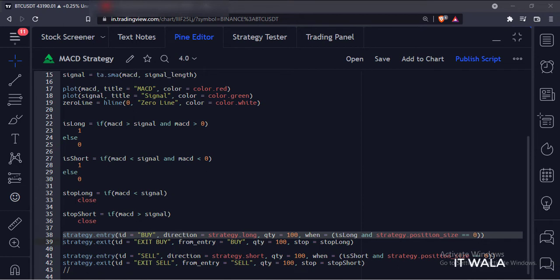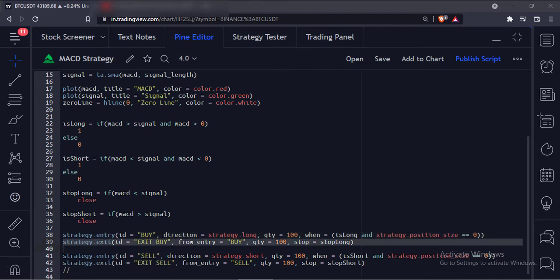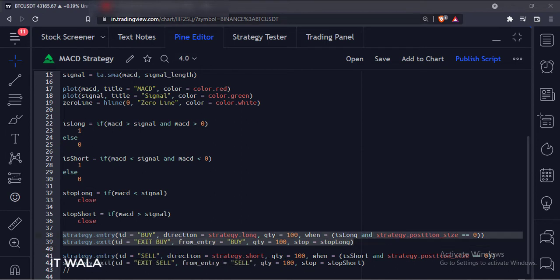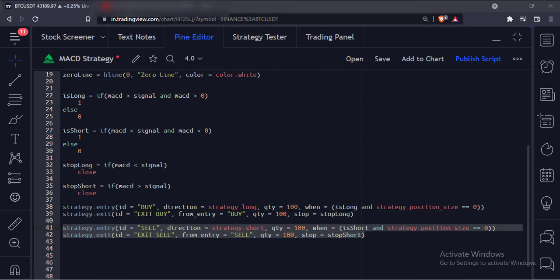If we don't use the strategy.position_size variable, the chart would be full of various unnecessary trades. Then we have used the strategy.exit function. The first argument is the ID of the exit. The second argument is the ID of the entry — this will be useful if we have multiple different entries on the chart. The third argument is the quantity to exit, and the fourth argument is the stop loss or the exit condition. This is the long trade entry and exit. Similarly, here we have programmed the short trade entry and exit.